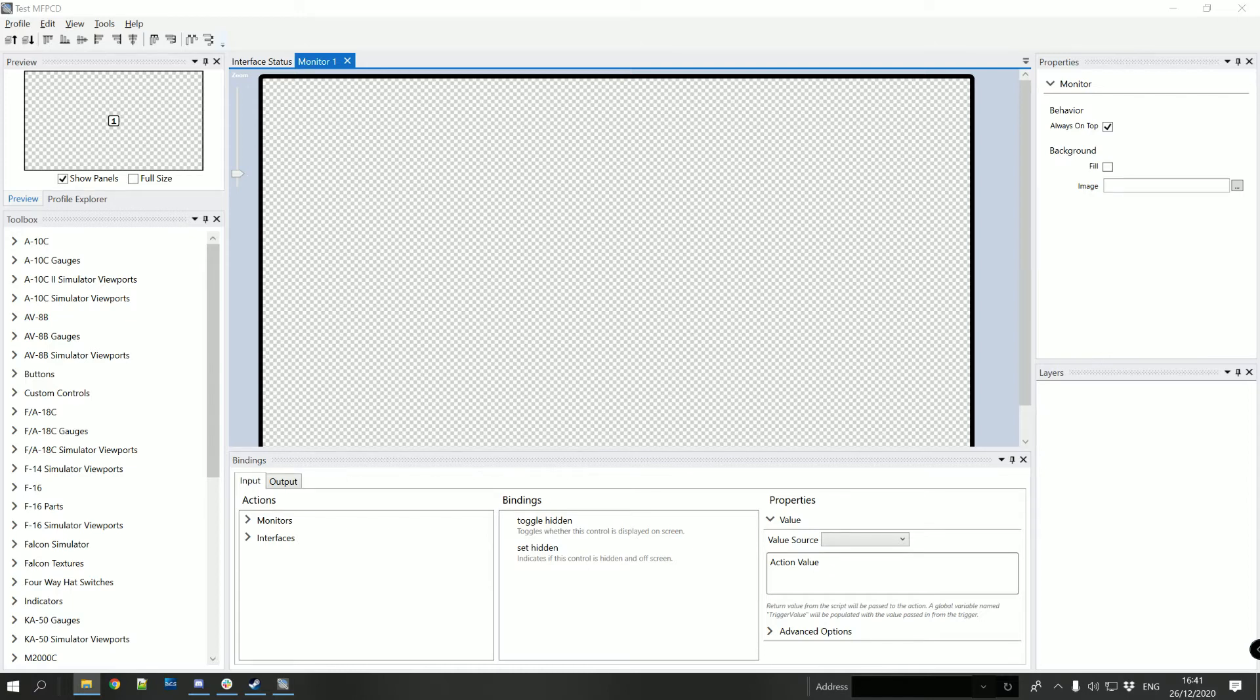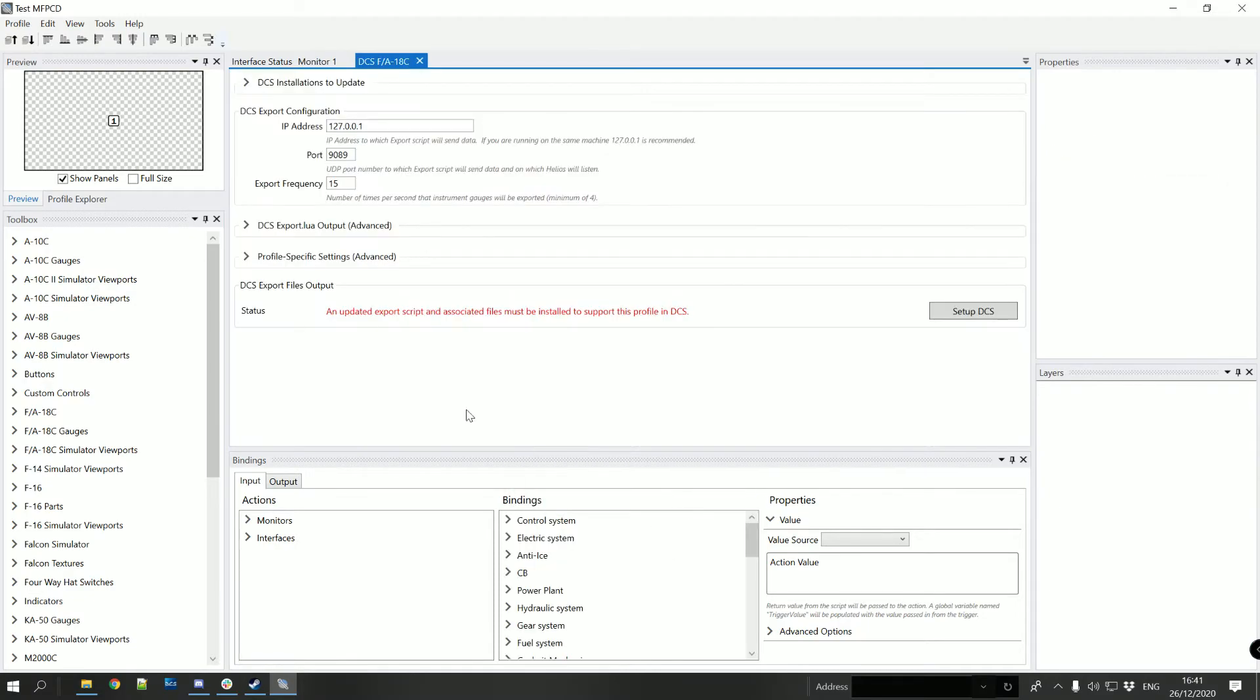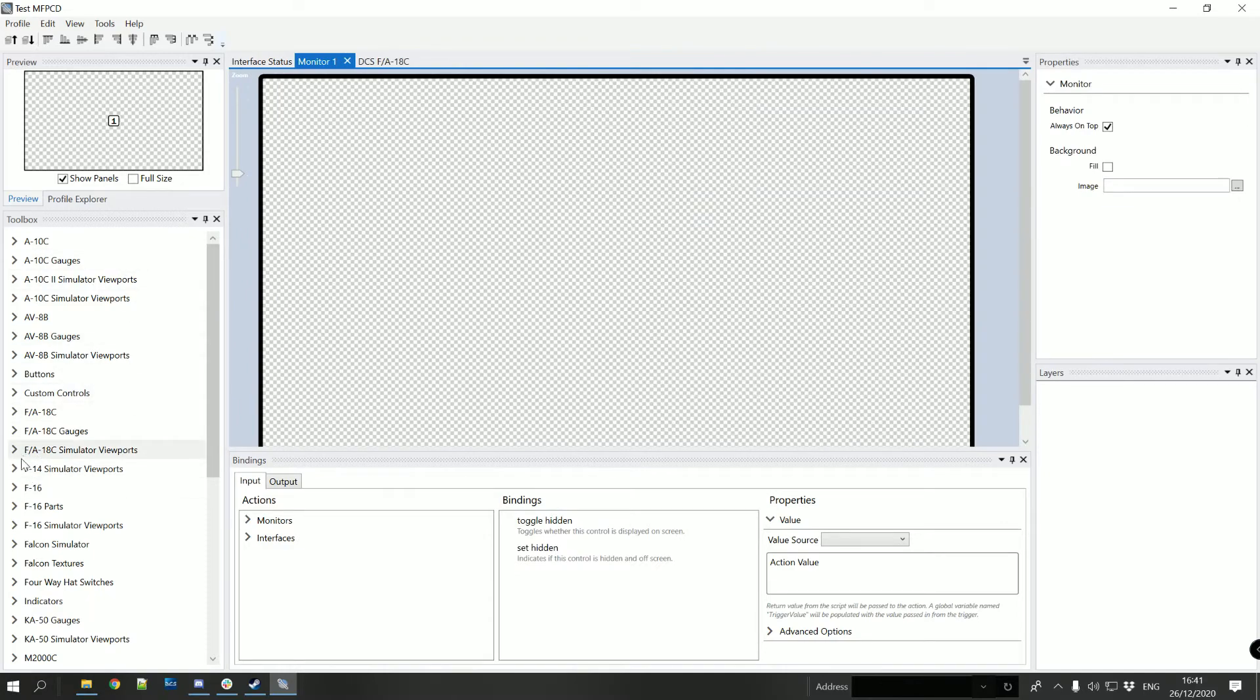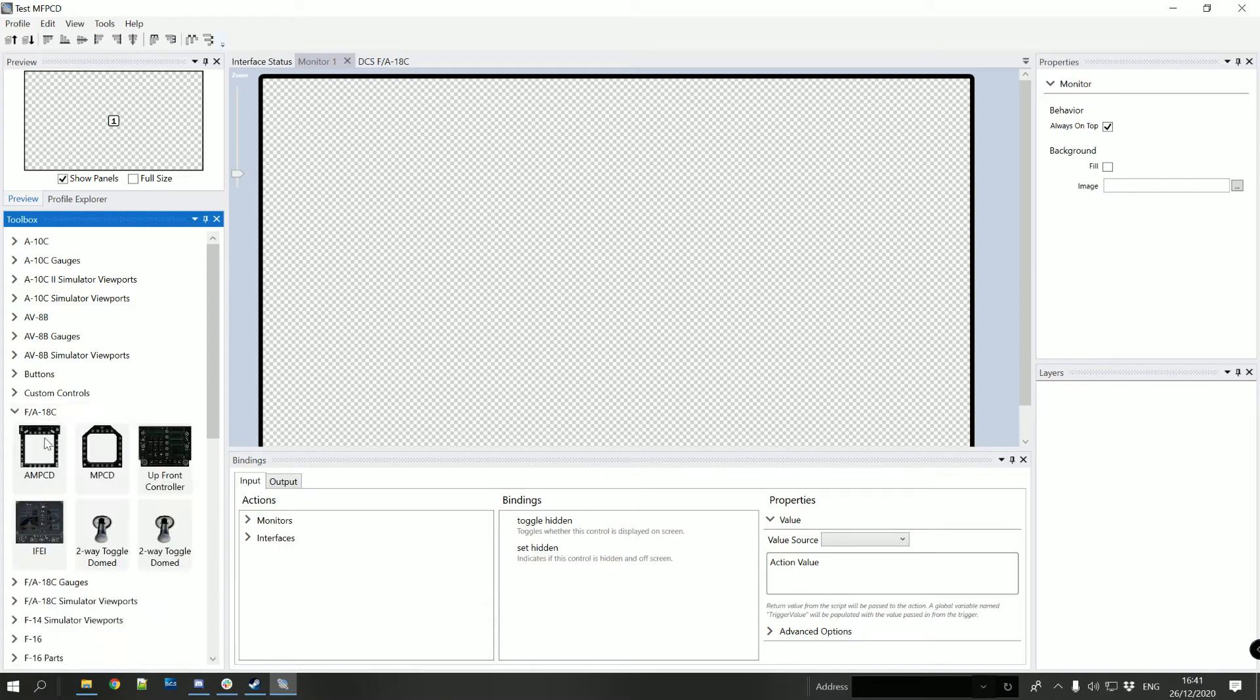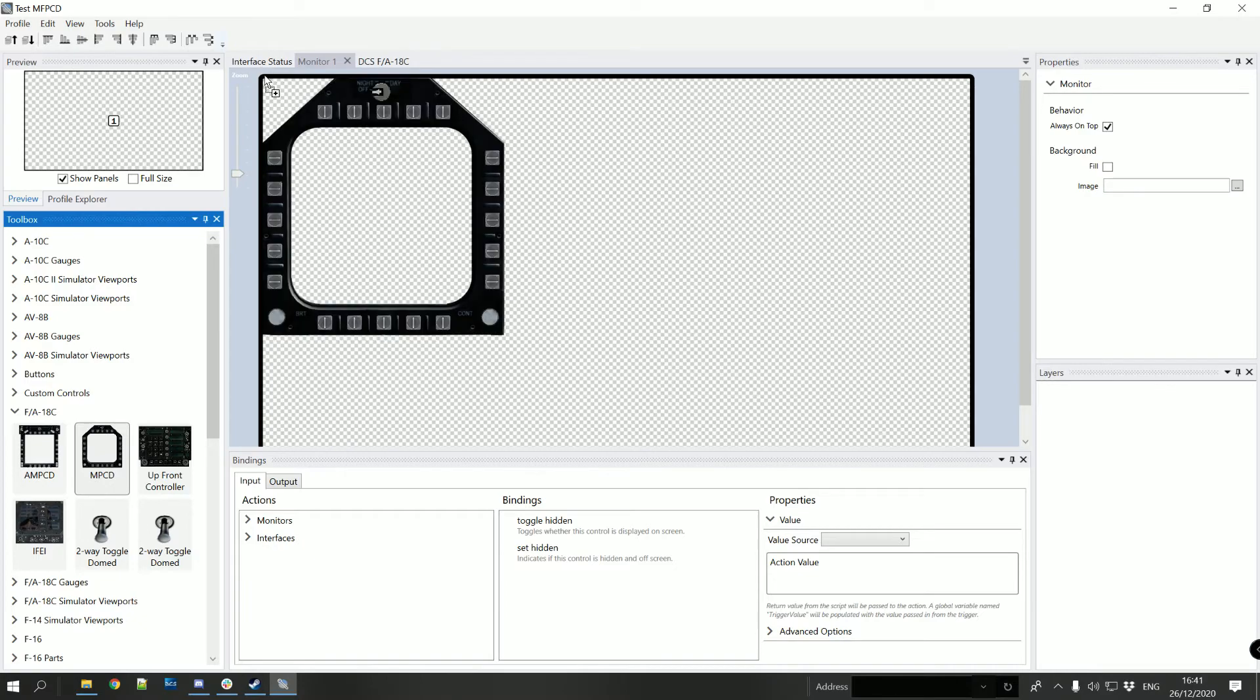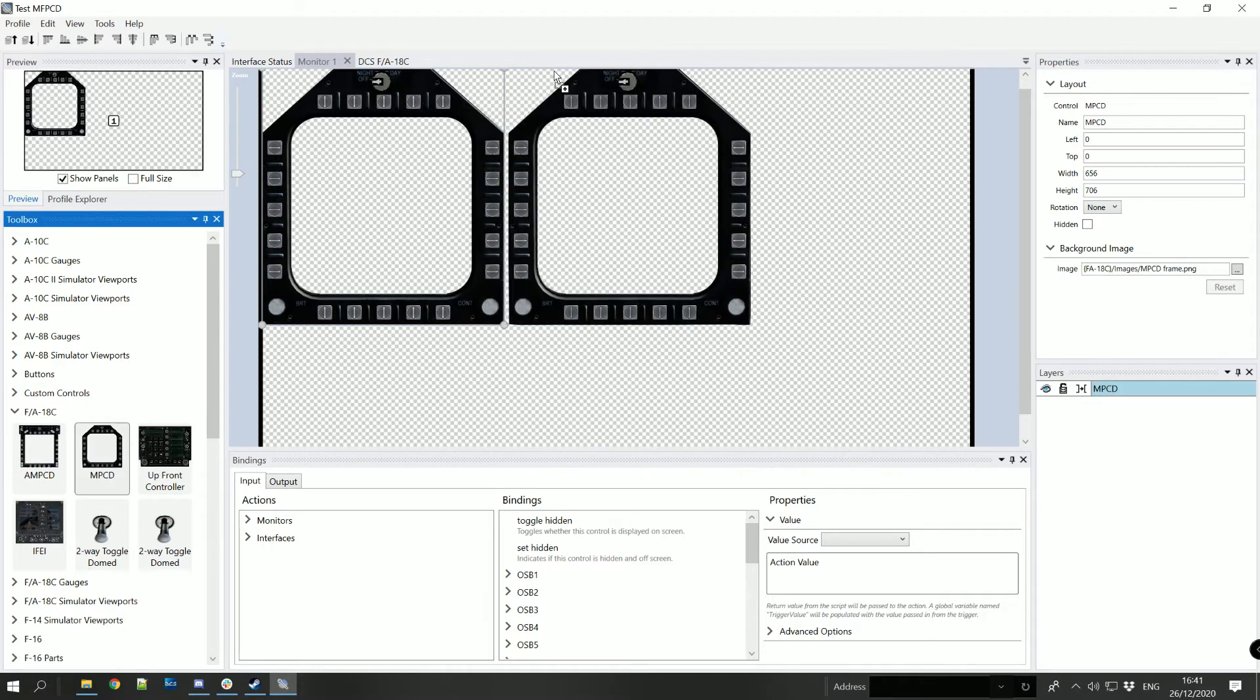So first off we'll add in the interface for the aircraft of our choice the F-18C and we will now move the MFPCD. We'll have left one and we'll also have a right one.